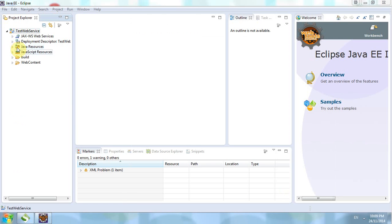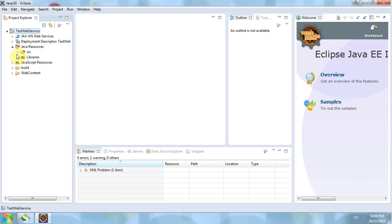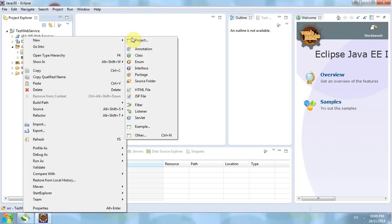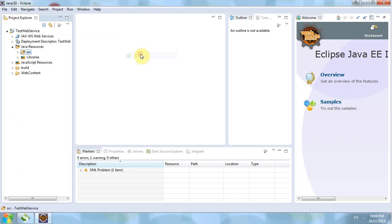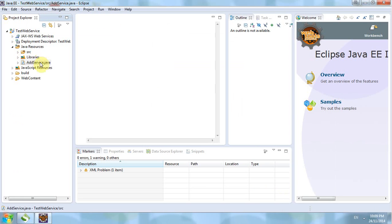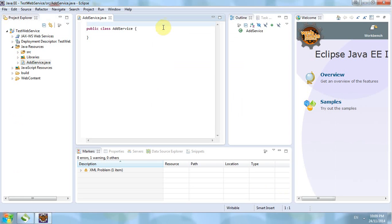We create a source class — a simple AddService. In the AddService we specify an add function.